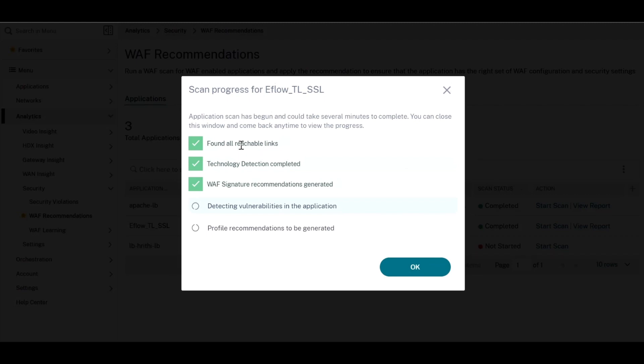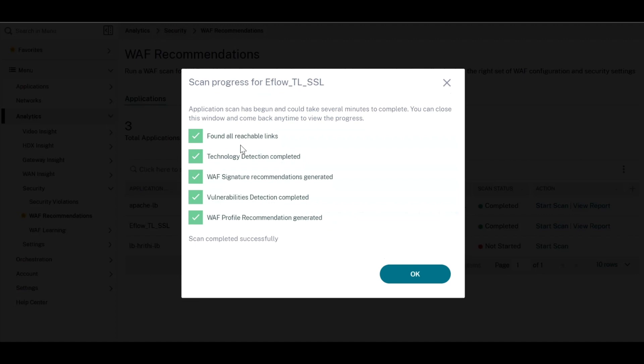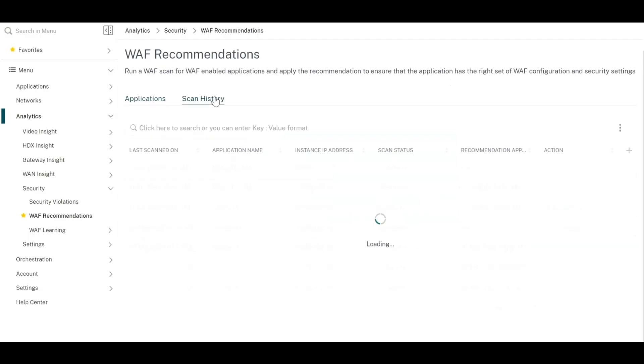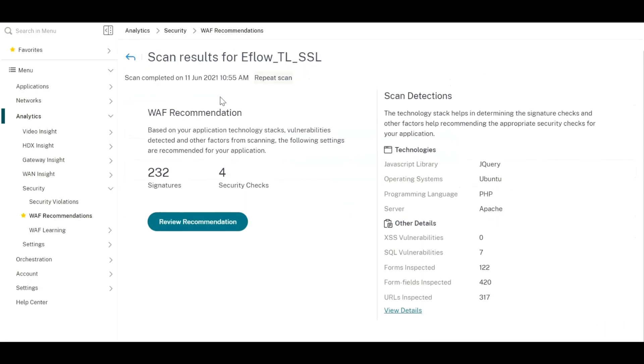Based on those technologies, it will generate signatures. The tool will further scan the app against the selected vulnerabilities along with the other security checks and generate recommendations.